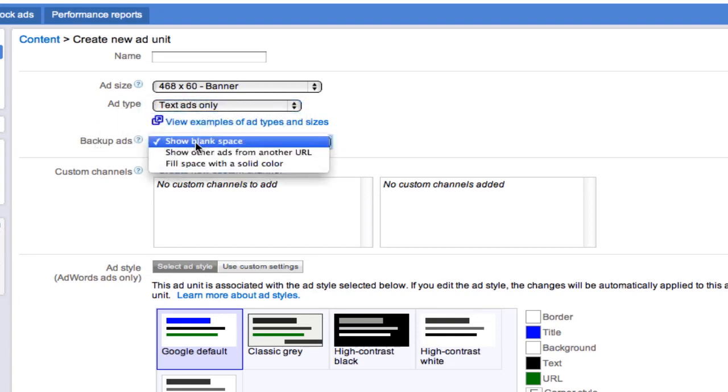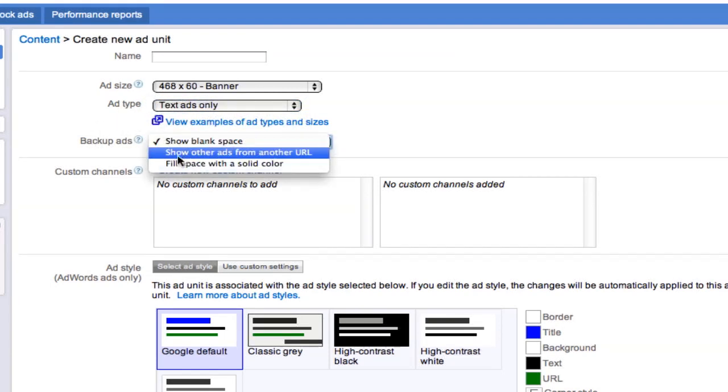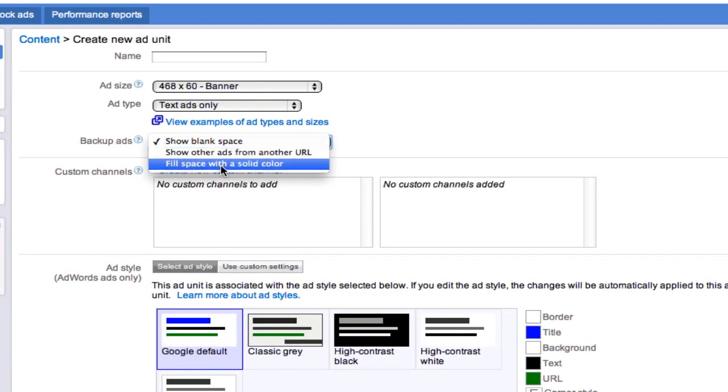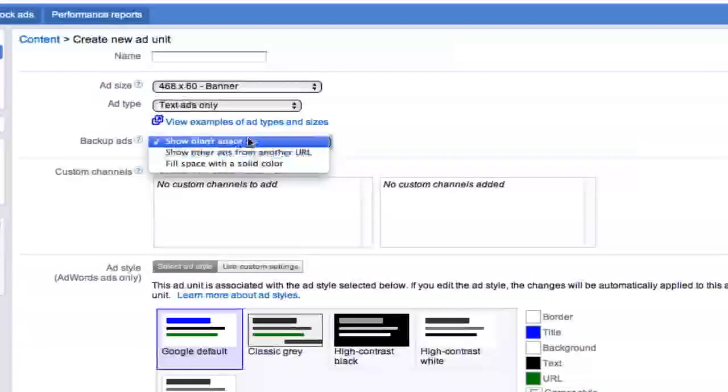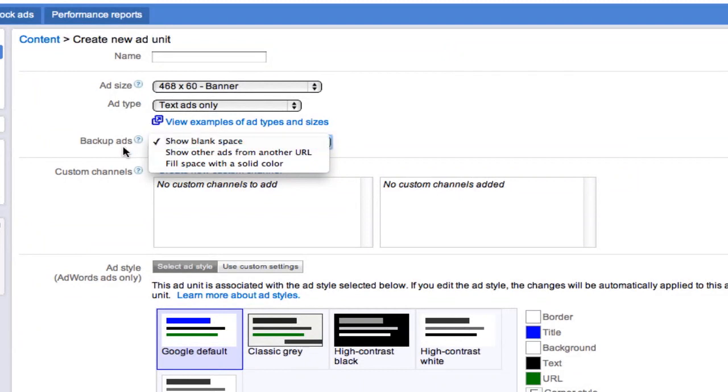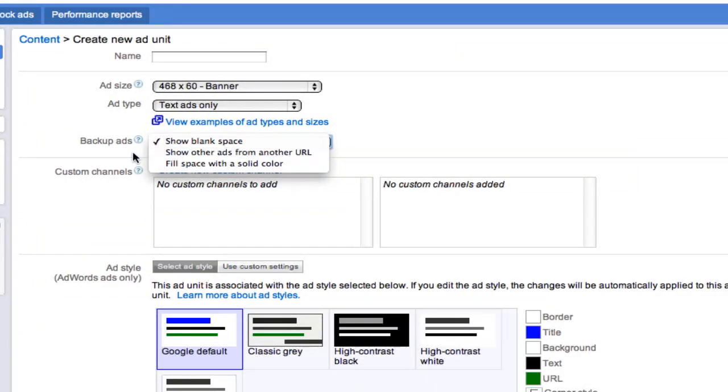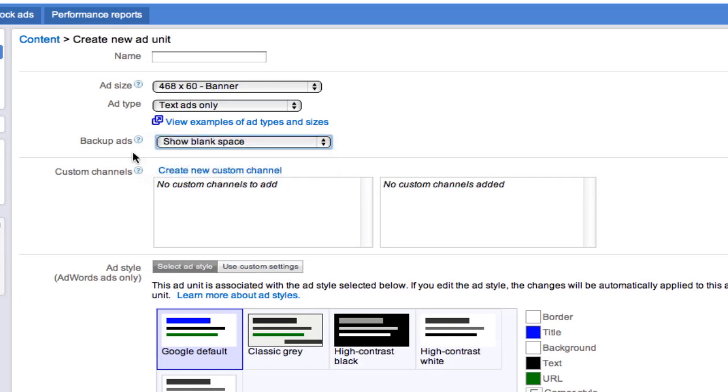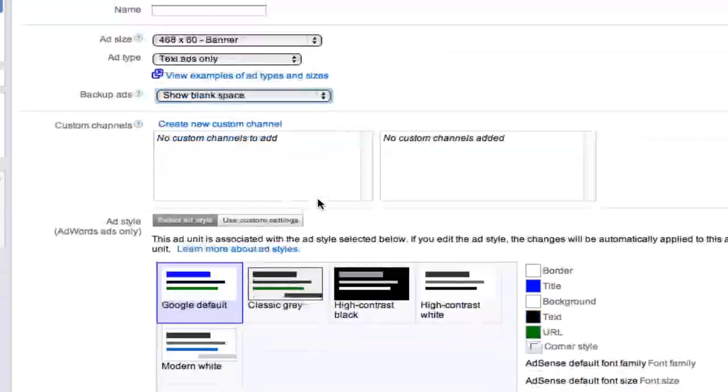Now backup ads, you can show blank space, show other ads from another URL, or fill space with a solid color. I normally go ahead and select the show blank space because it goes back to if you're showing another ad that's not relevant to your content, it's really not going to do you any good and it's going to look out of place as if you're spamming ads on your website.